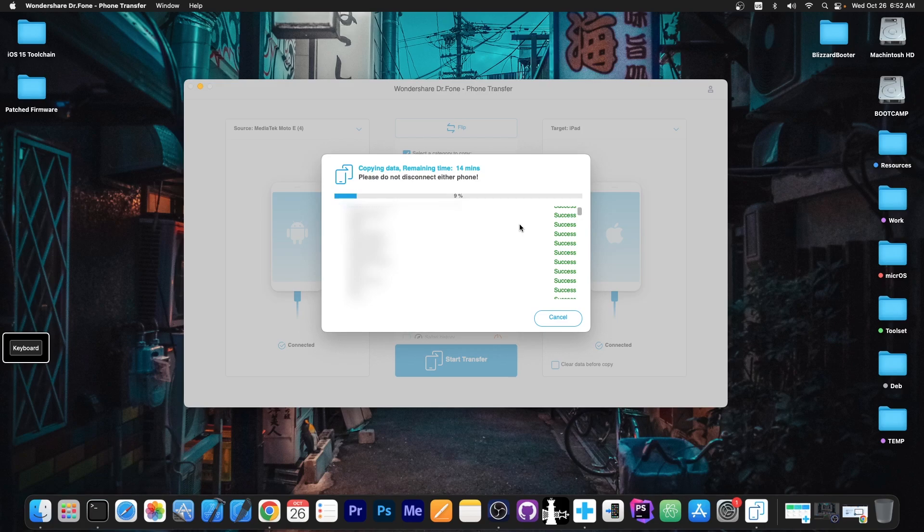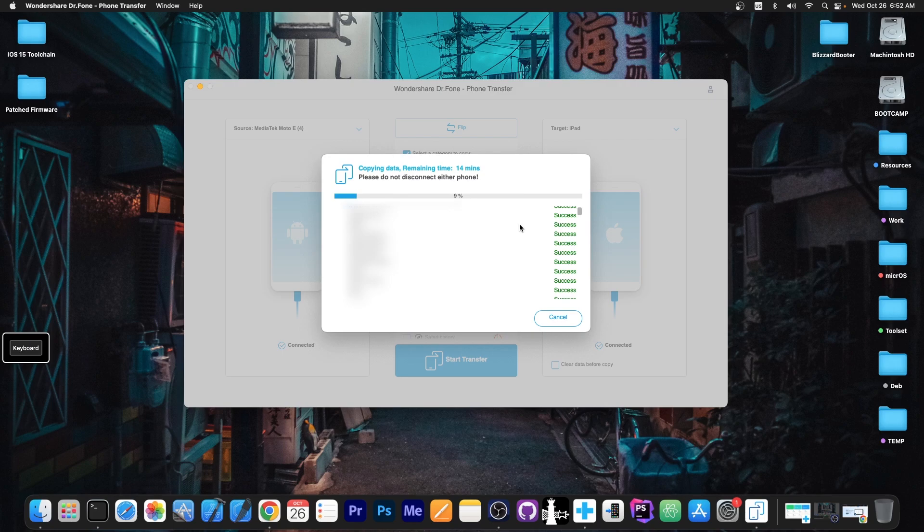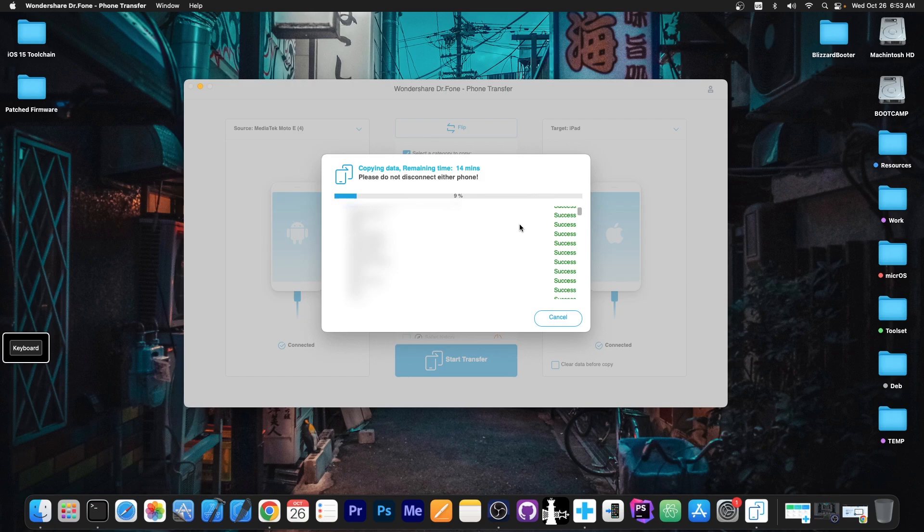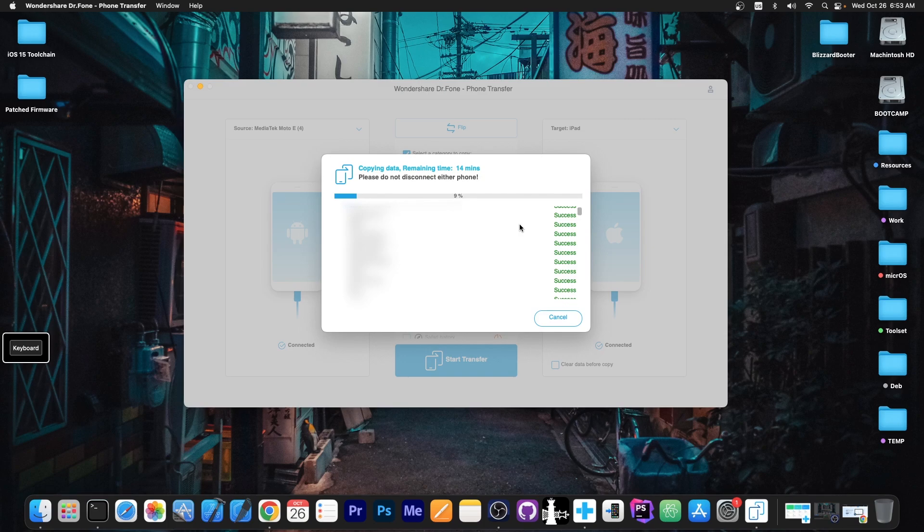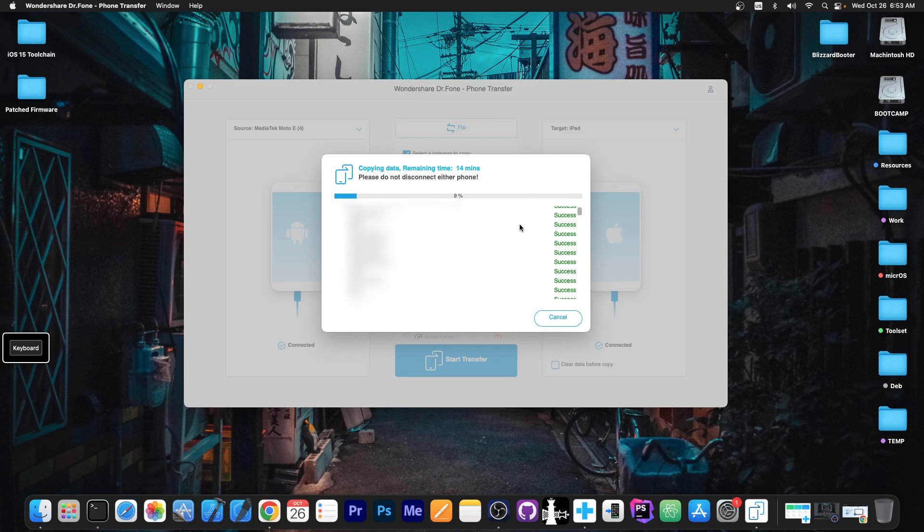At this point, you don't have to touch anything, you just let the program do its thing. Make sure you don't disconnect the source or the target devices. Both of them need to be connected to the computer, so do not disconnect them, and do not lock them. Let the program run until everything is completed, and you will be able to transfer the data from Android to iOS. I'm going to be right back once it finishes.